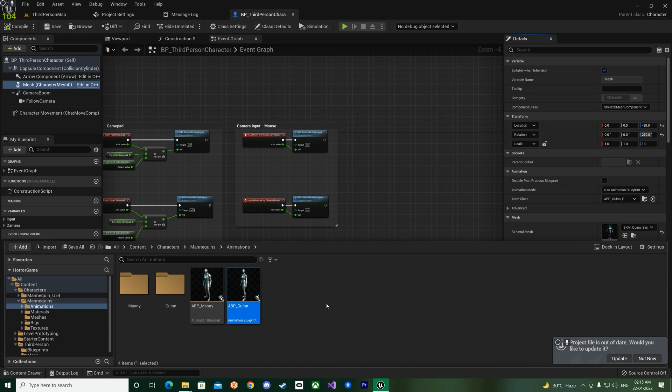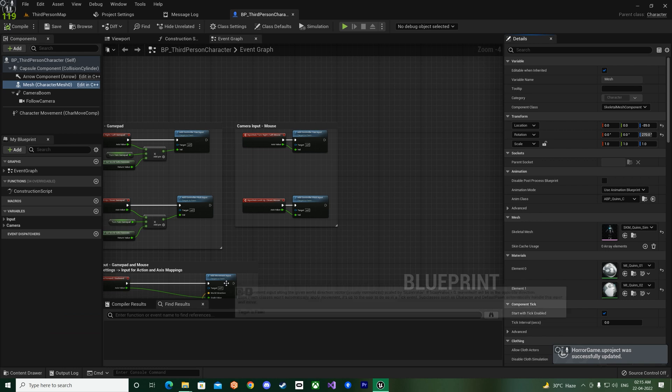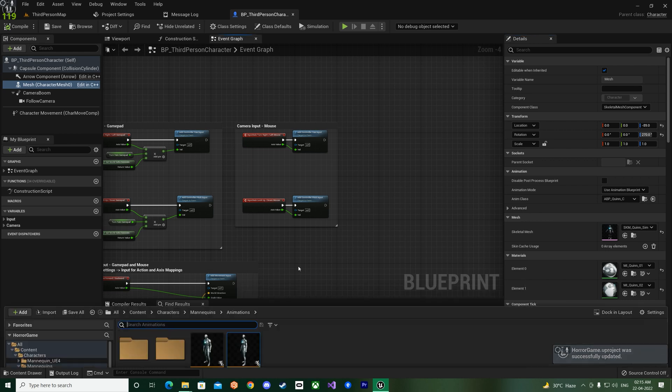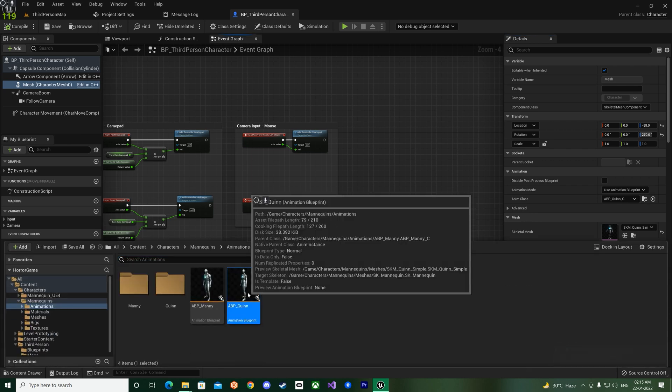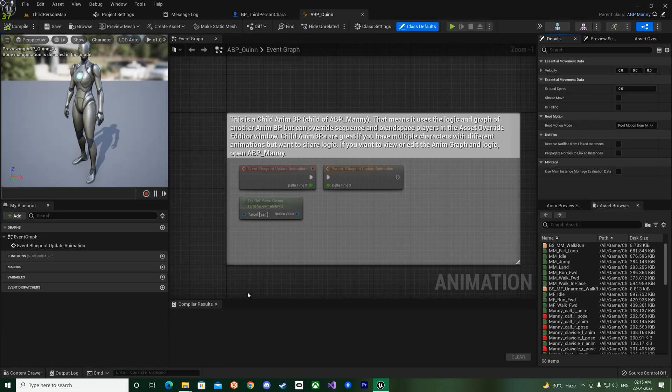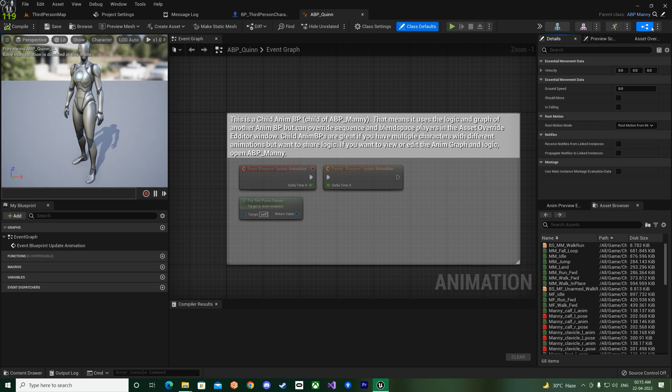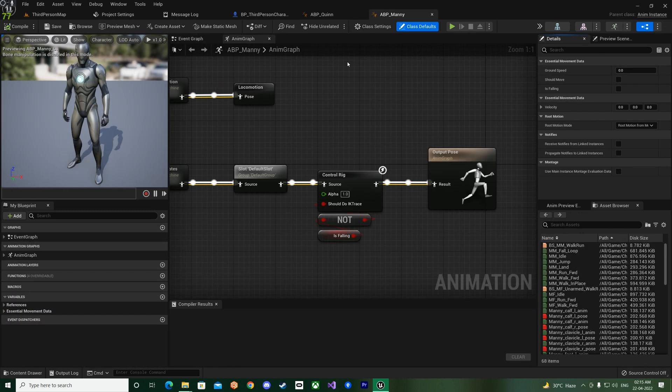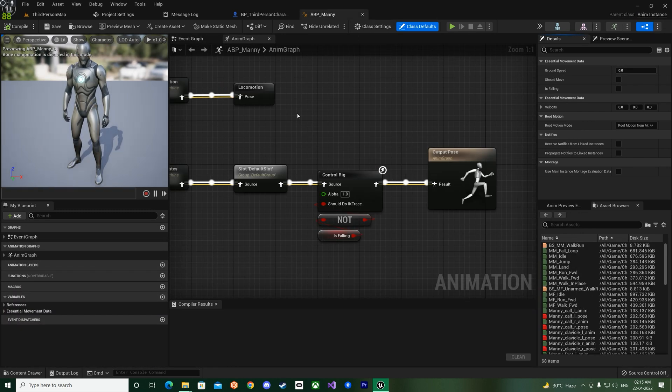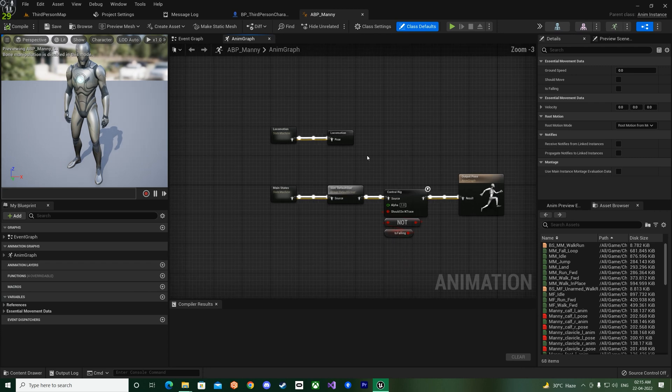So let us open up this, and you can see this is a child of the ABP Manny, so we'll just open that one up instead.